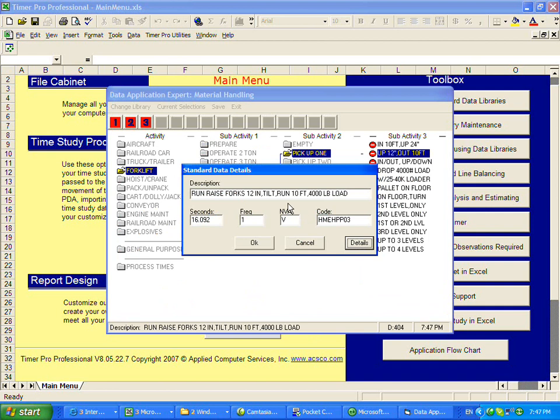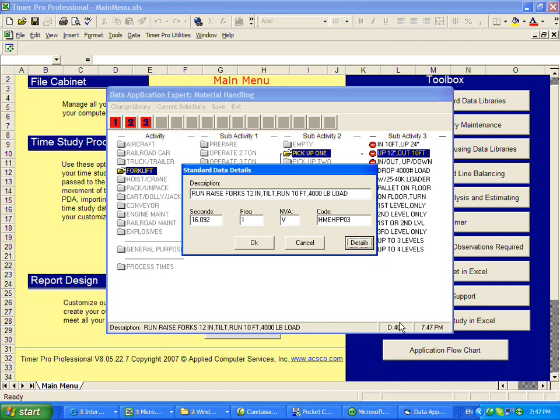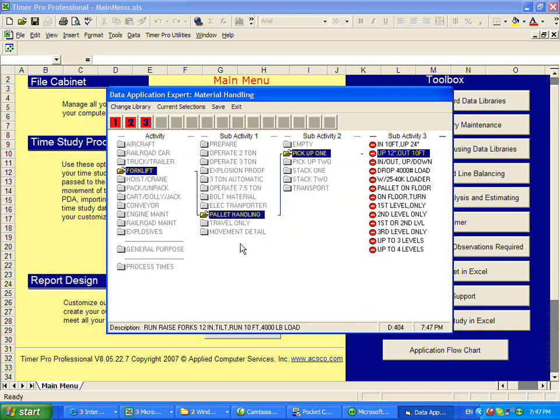If you don't like the value that we're showing you here, 16 seconds, you can change that value because all of this information is actually coming from an Excel sheet. The Excel sheet is called material handling and the cell in the Excel sheet that contains this particular piece of data is D404. This little number down here is a key number that tells us where the data is in the database.